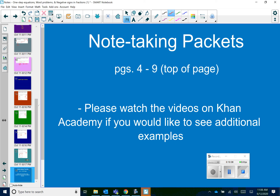That does it for these three skills. The correlating note-taking packet pages are four through nine, top of page nine. You also have the videos in Khan Academy if you would like to see some additional examples. Please feel free to email us with any questions that you have. Have a great day, everyone.